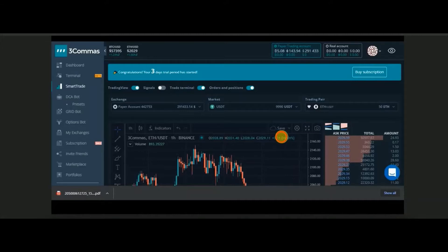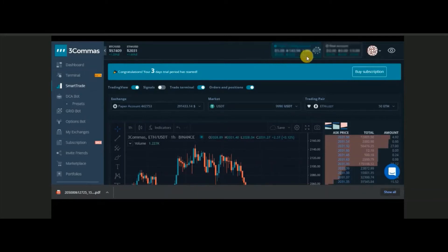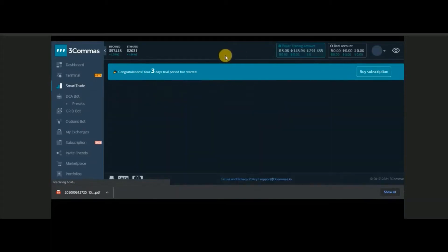When you log into Three Commas, you can create a free account. Once you log in, you can do paper trading — demo trading — until you're familiar with Three Commas. To do a smart trade, click your paper trading account and then click Smart Trade. It will load up the respective chart.